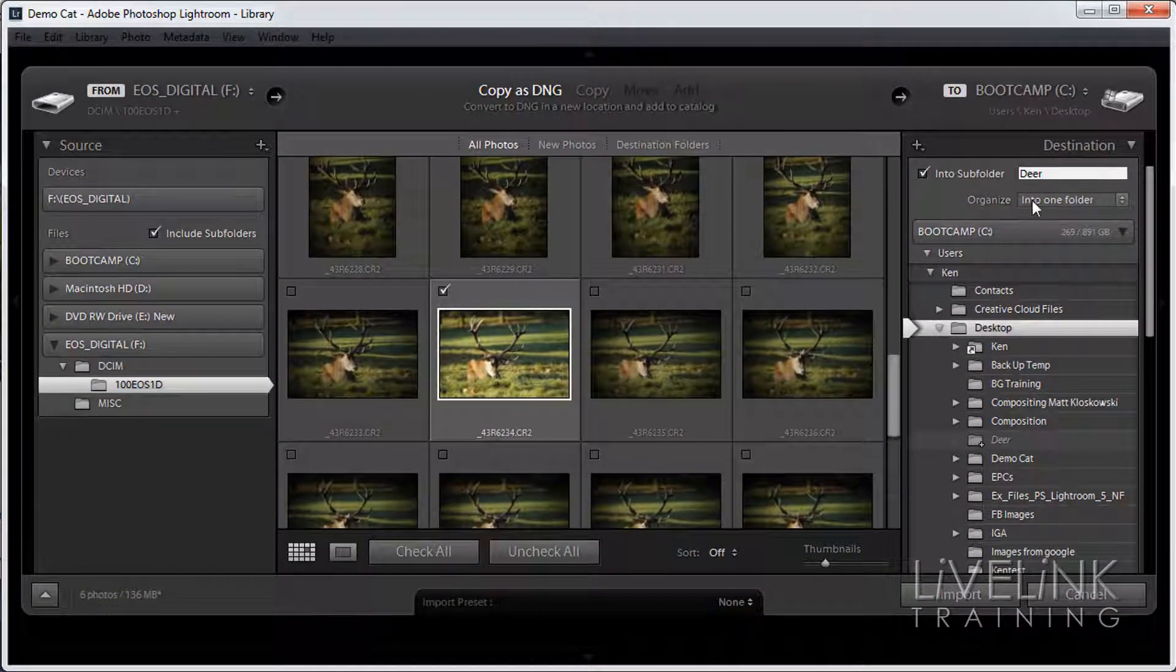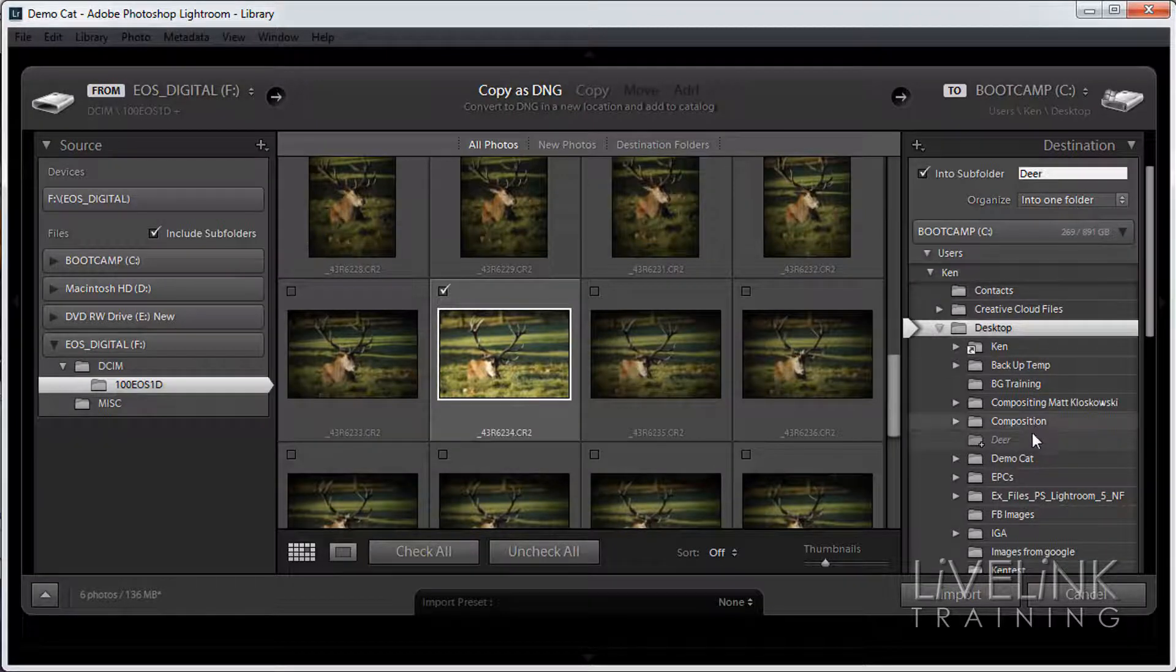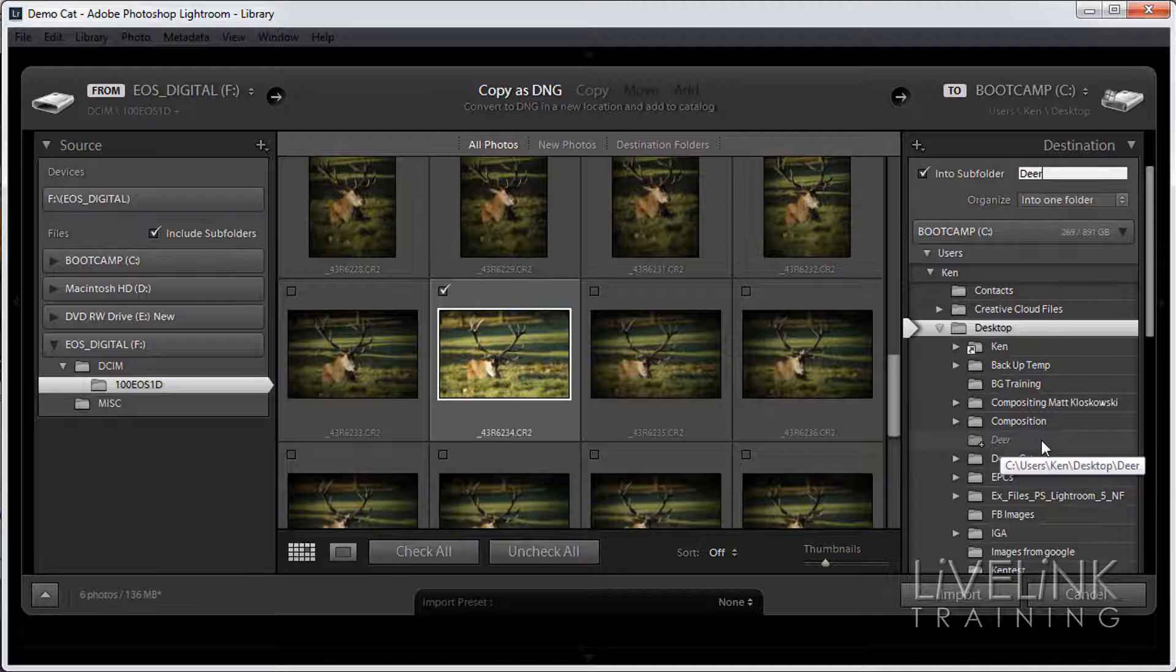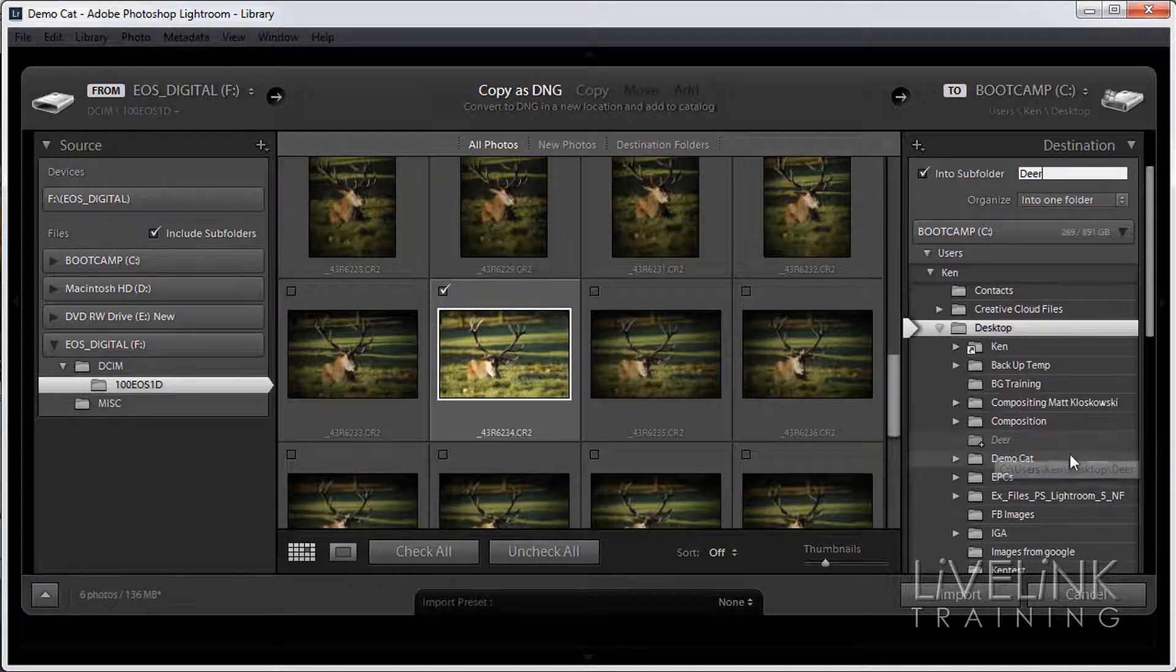Where it says organize I want to put them all in one folder. And you can see down here this little folder with a little plus, that means we're going to be adding something to that folder.